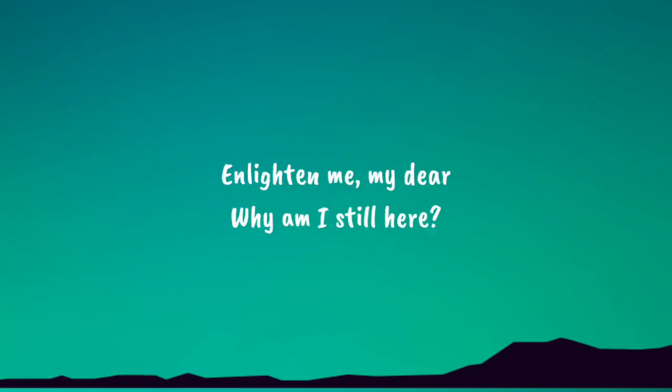It's like in me, my dear. Why am I still here?